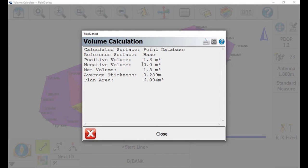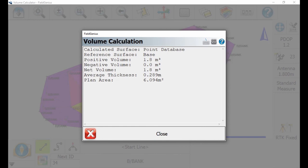This brings up my volume calculation screen, which has all my information about the volumes calculated. I have my positive volumes, which are my cut volumes; my negative volumes, which are my fill volumes; and then a total volume of the entire pile, along with other information. This information is all saved in your COGO calculation file, or you can just record it in the field and start working with it right away.